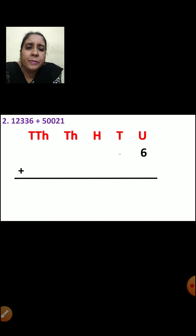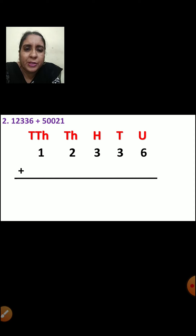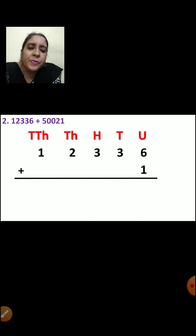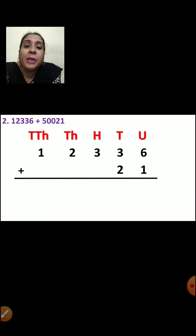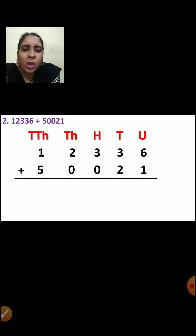3 will come in tens place. 3 will come in hundreds place. 2 will come in thousands place. And 1 will go in ten-thousands place. Now let us arrange the next number: 1 will come in units place, 2 will come in tens place, 0 will come in hundreds place, again 0 will come in thousands place, and 5 will come in ten-thousands place.